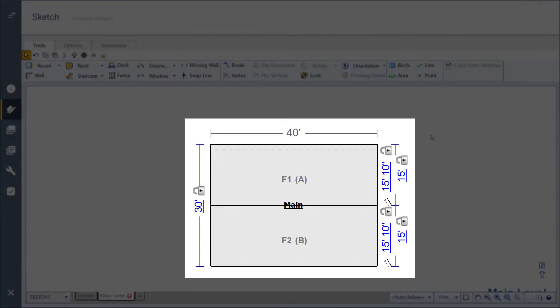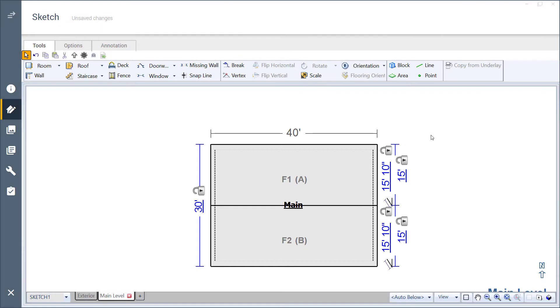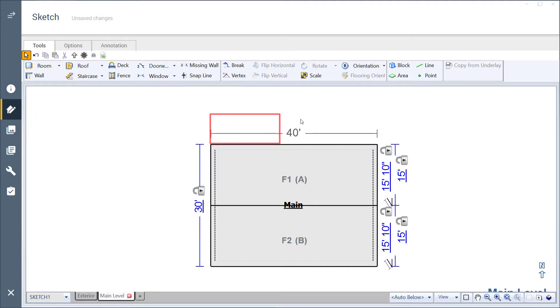I'll start with a basic 30-foot by 40-foot gable roof in the sketch workspace. In this example, I want to add an extension on the north edge of the roof for a patio below.